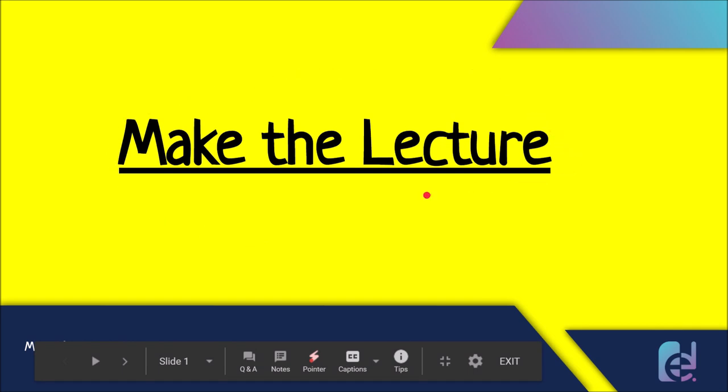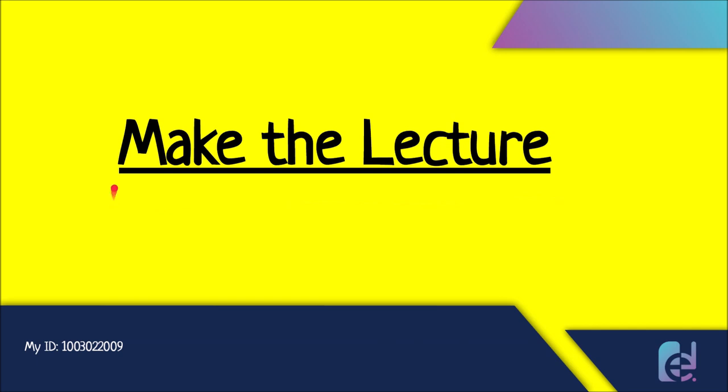Some make their lecture in Microsoft PowerPoint. I like to make my lecture in Google Slides. I like Google Slides because it's more user-friendly to me, but you can also do this procedure with Microsoft PowerPoint as well.